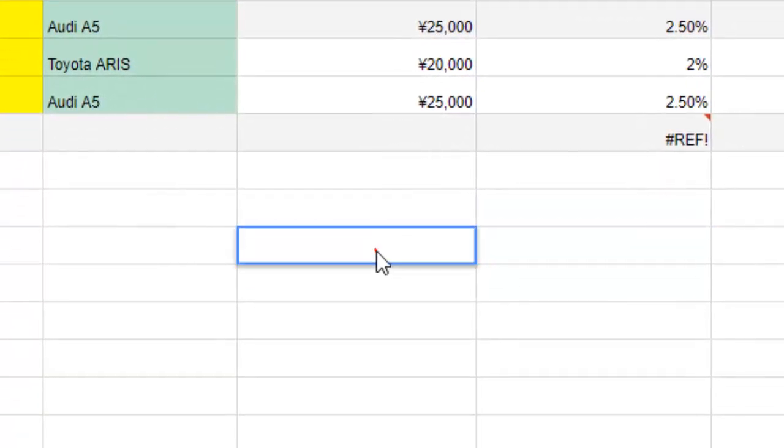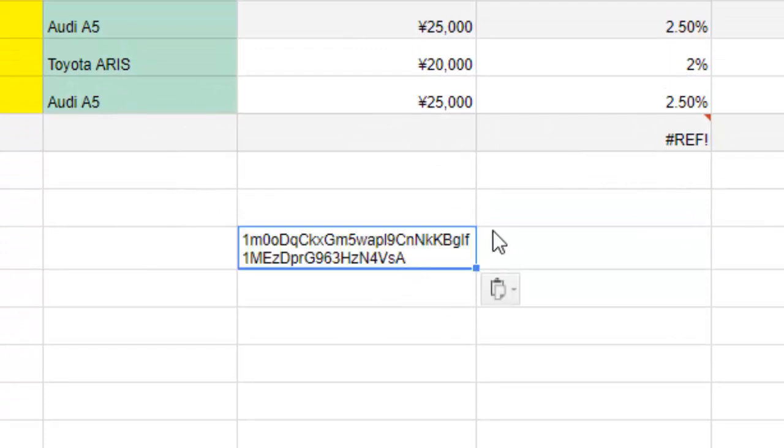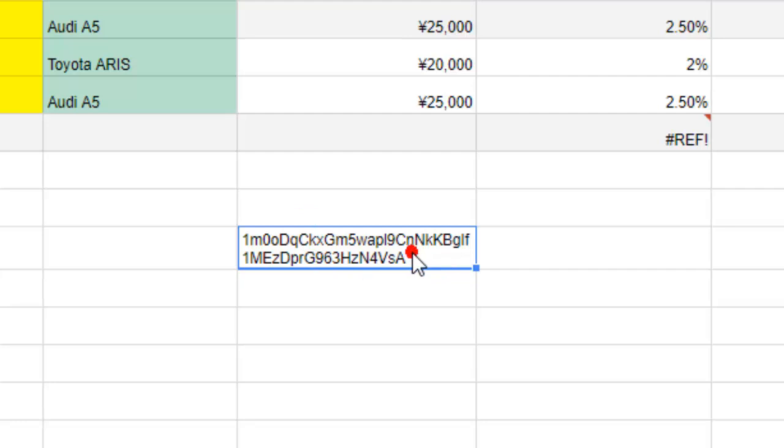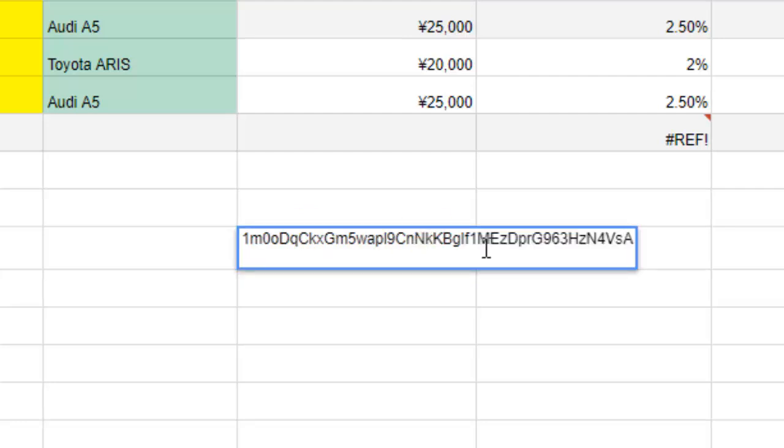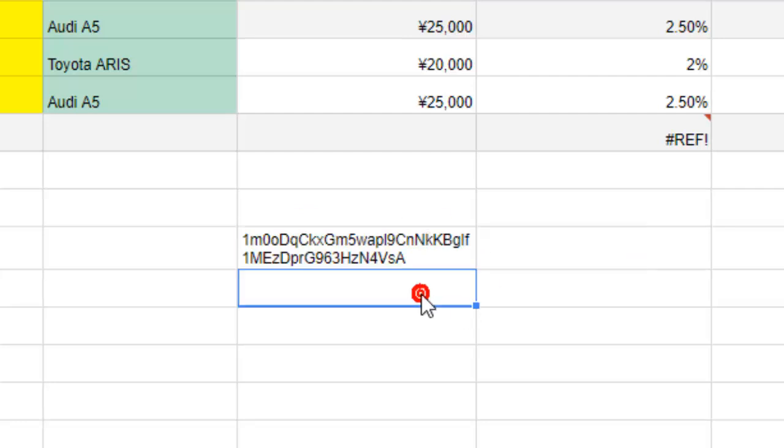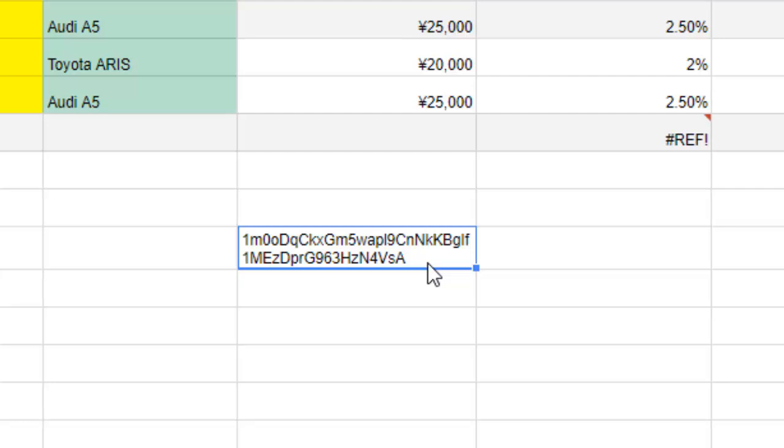So that is the key of this particular spreadsheet. If somebody wants to access your spreadsheet, that person can use this particular key to access your spreadsheet. But make sure that you have given the permission to that person to access the spreadsheet, otherwise that person will get an error.